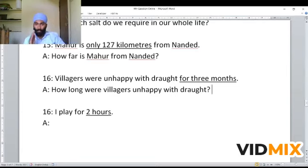Now it is time for exercise. I hope that you would have understood all the examples properly. Learn the table given in this video and now start doing the exercise. Do the exercise very carefully. If you have any doubt regarding the exercise, you can ask me on my personal WhatsApp number — see it on the screen. You can pause the video and copy the sentences.